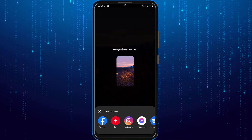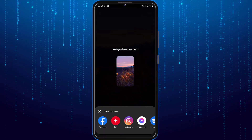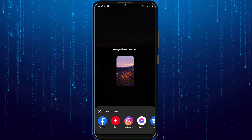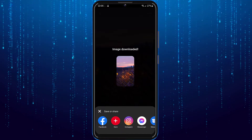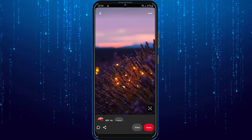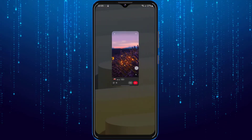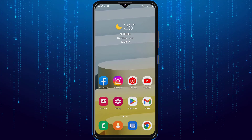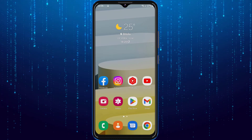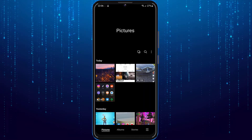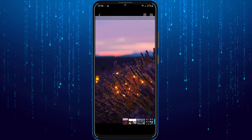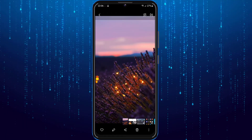As you can see the image is downloaded. Now to check, I will go quickly into my gallery app. As you can see the photo is downloaded in my phone gallery.